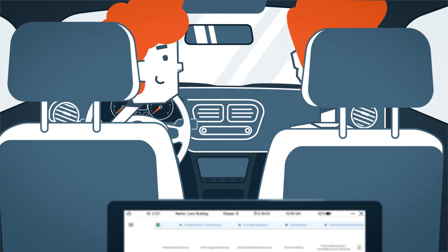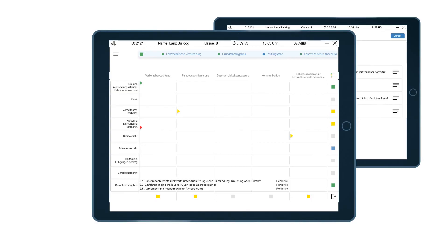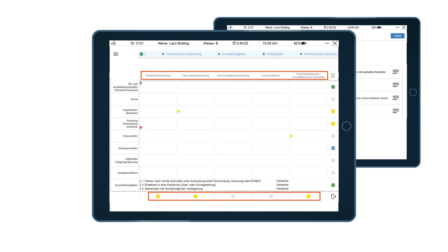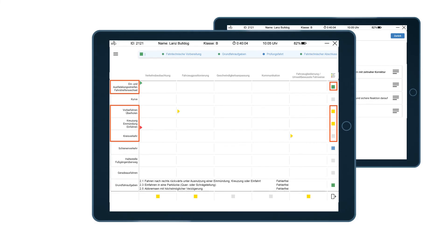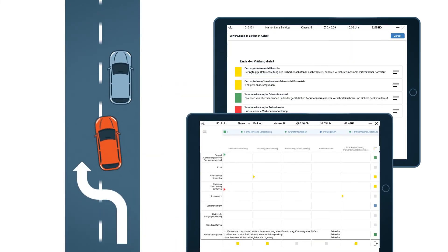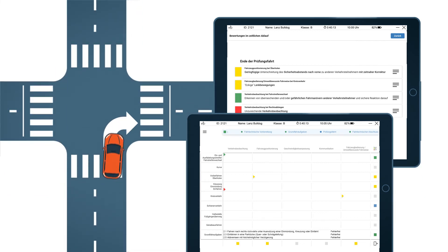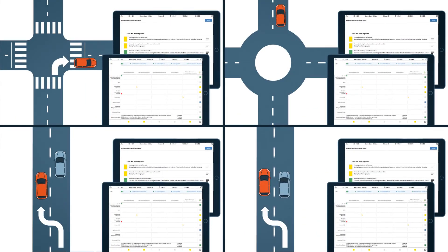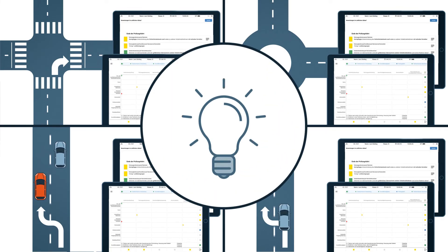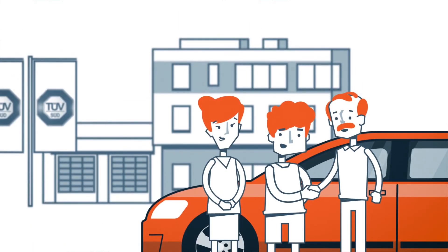At the end of the test, the examiner provides detailed feedback to the candidate and announces the result. He explains his assessment of the five areas of driving competence and selected driving tasks that are decisive for the test evaluation. To justify this, he cites specific events that occurred during the test that he observed. The feedback ends with a summarized overall impression and with tips for further developing the driving skills. After the detailed feedback, the examiner says goodbye.